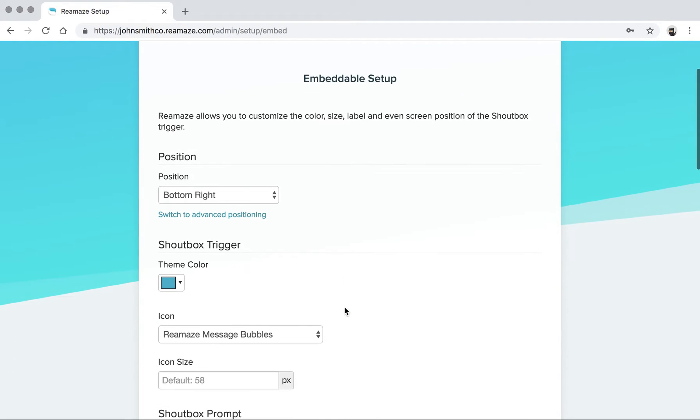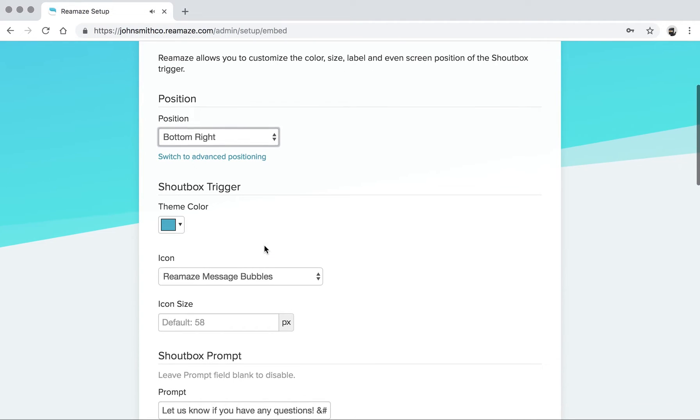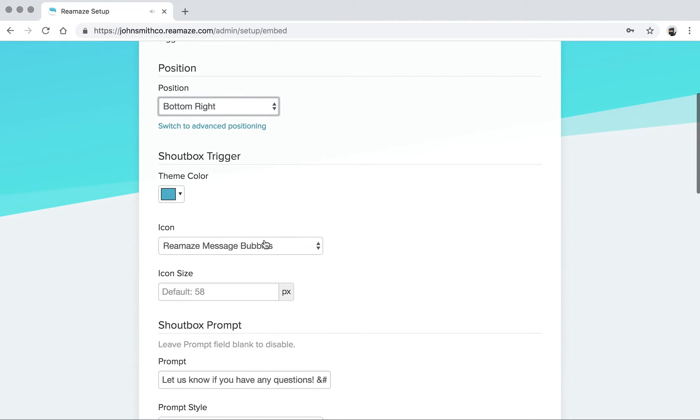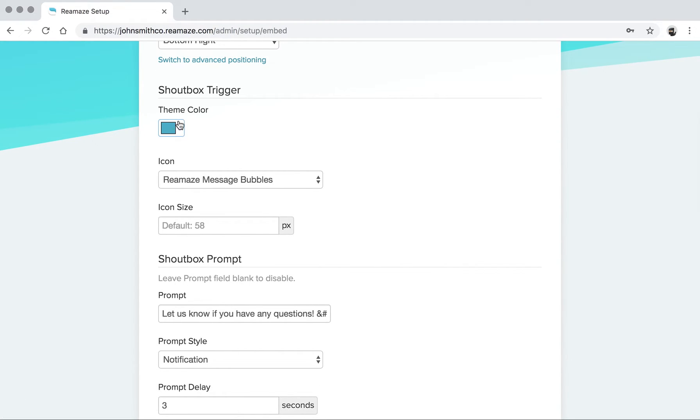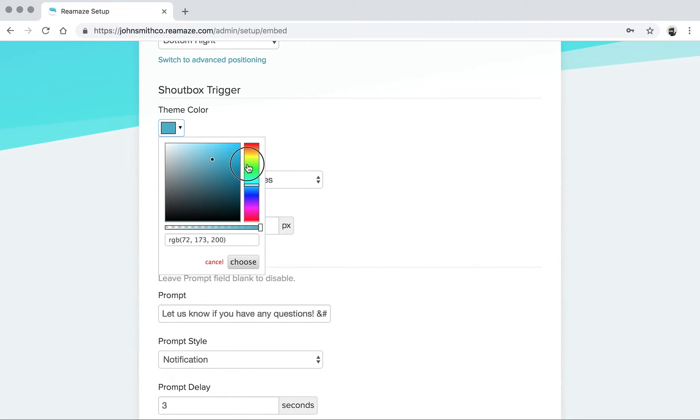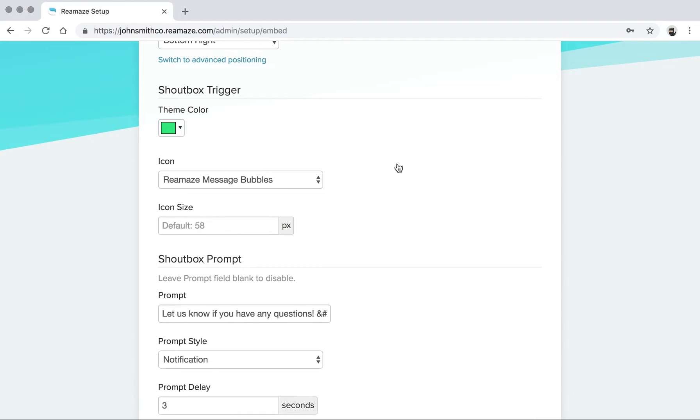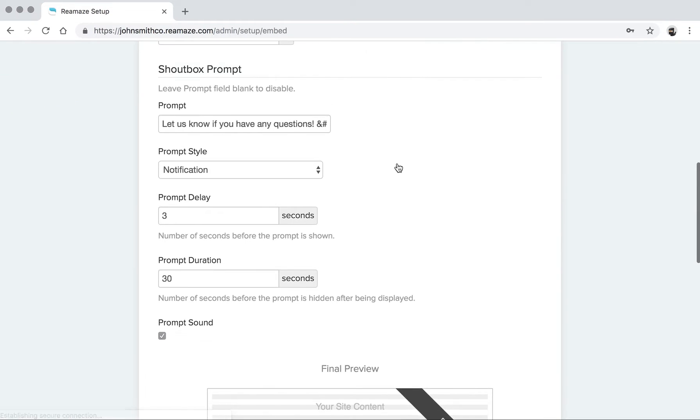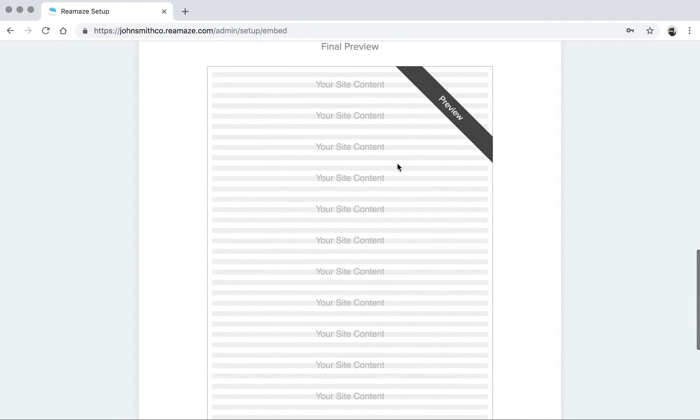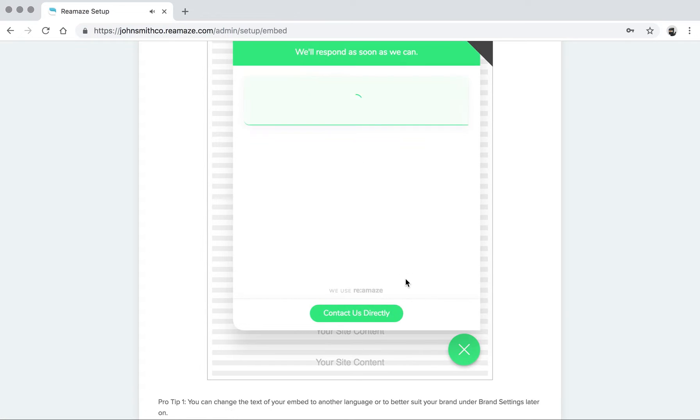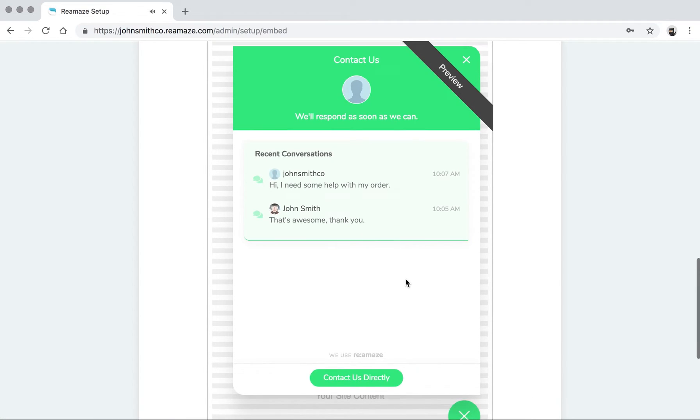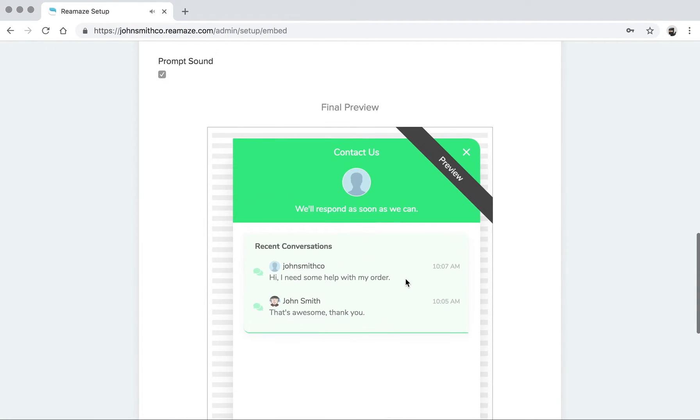You can change the positioning. So bottom right or bottom left. Or if you have some specific criteria, you can use advanced positioning to play around with the pixels. You can change the theme color. So if we go to this green color here, the entire shout box will refresh and you can see what that looks like.